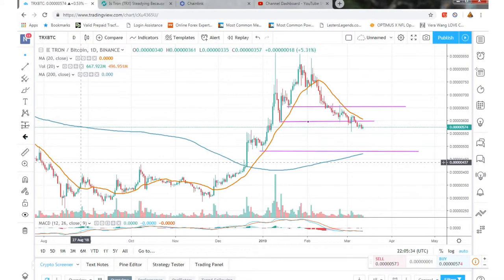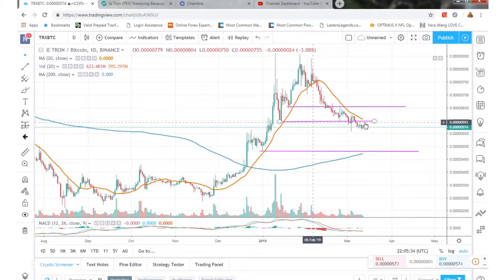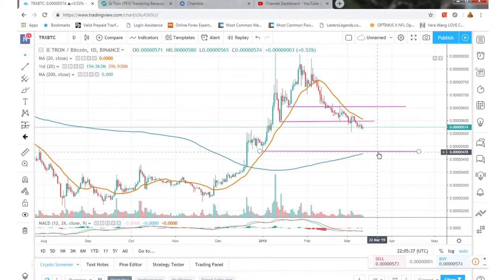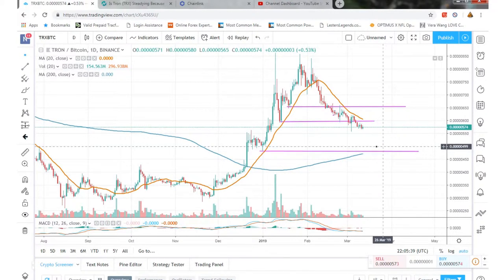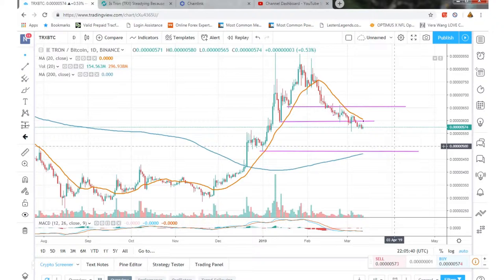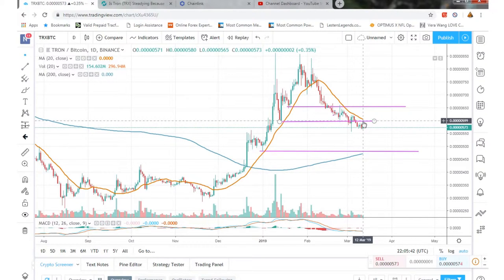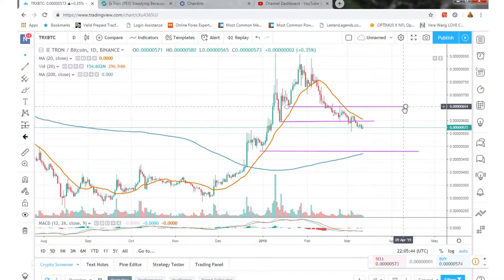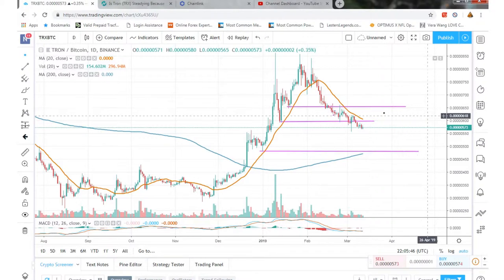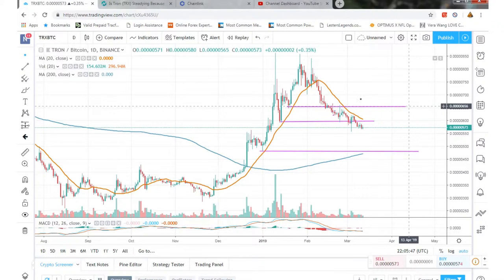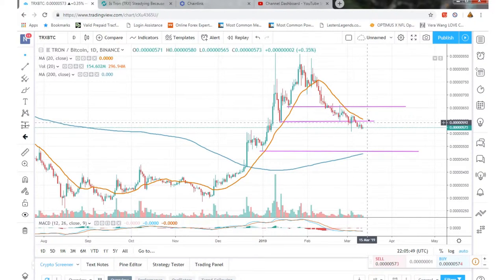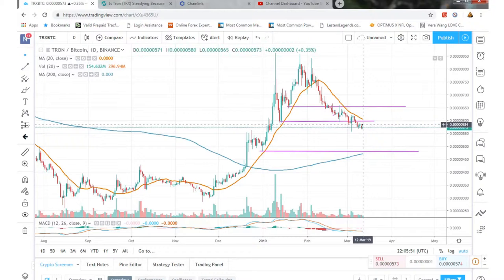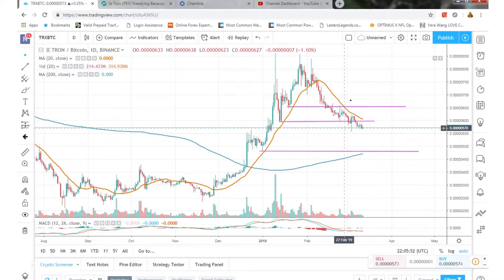We do have some support down here. Hopefully we don't see below 500, that is not positive. But again, we have some support right around 600 Satoshi and resistance right around 650 Satoshis, which we have yet to break.